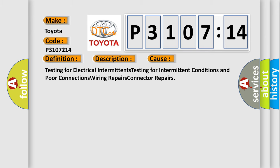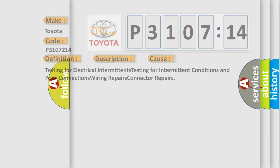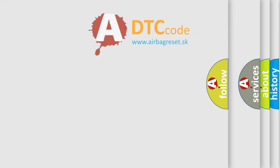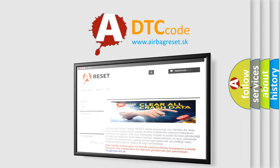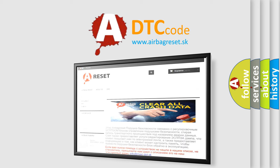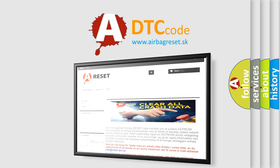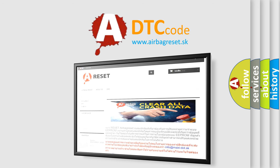The Airbag Reset website aims to provide information in 52 languages. Thank you for your attention and stay tuned for the next video.